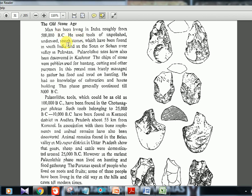India's history begins roughly from 5 lakh BC, when humans existed and used tools of unpolished, rough stones found in south India and along the Sohan river in present-day Pakistan. Paleolithic sites have also been discovered in Kashmir, so both the extreme south and extreme north are covered. Chips of stone and pebbles were used for hunting, cutting, and other purposes. In this period, man barely managed to gather food through hunting, with no knowledge of cultivation or house building. This phase generally continued until 8000 BC.